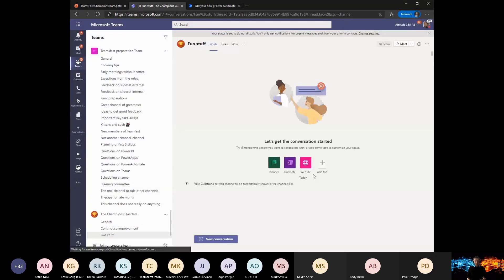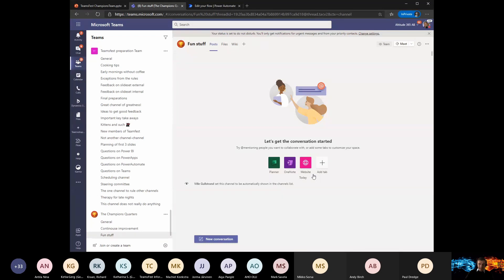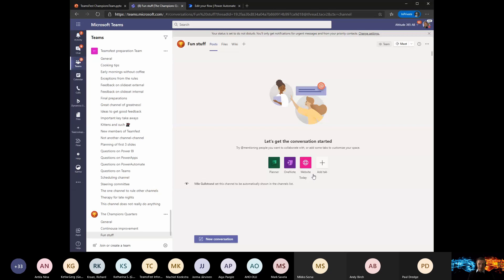Every team, in my opinion, should have Fun Stuff because people want to have fun. Especially in the champions quarter — unlike a pilot group who are given a task, do it, and move on — here we want to keep these people engaged for long periods of time. We want them to come back into this team and drive change for their peers. To actually get them to go in and look at the continuous improvement channel, you may want to lure them with the fun stuff channel.